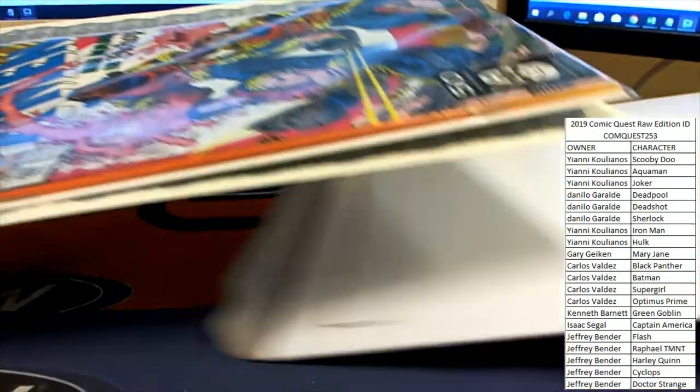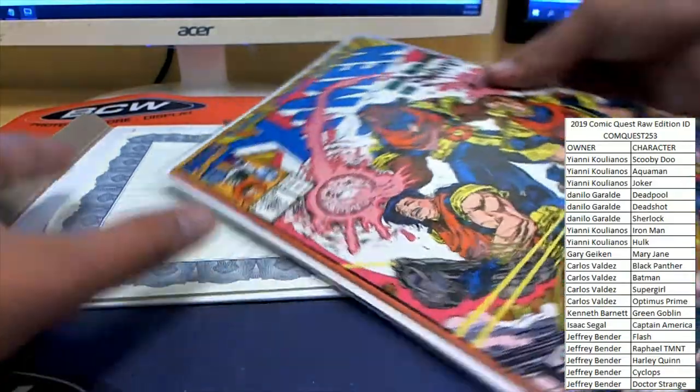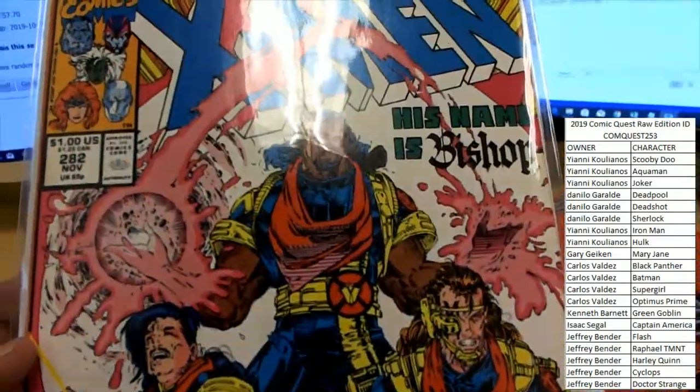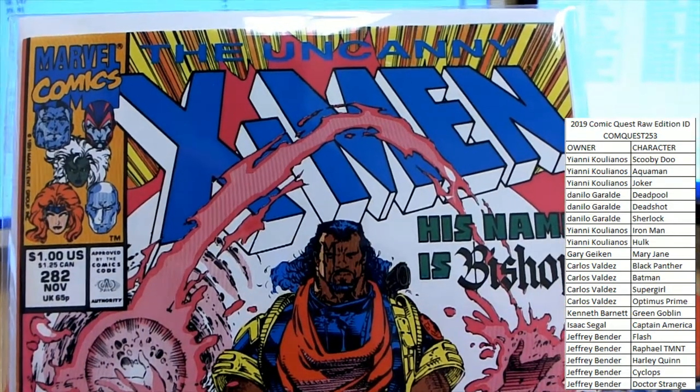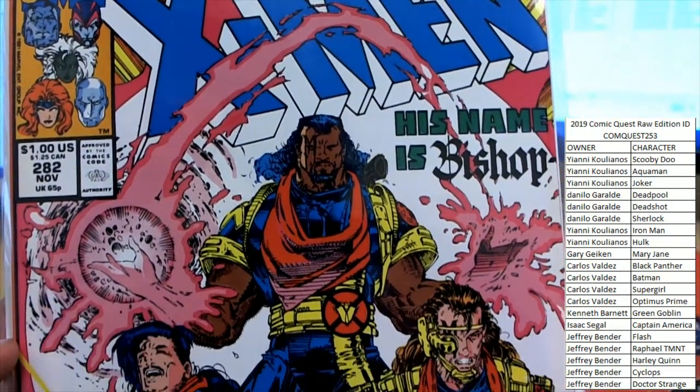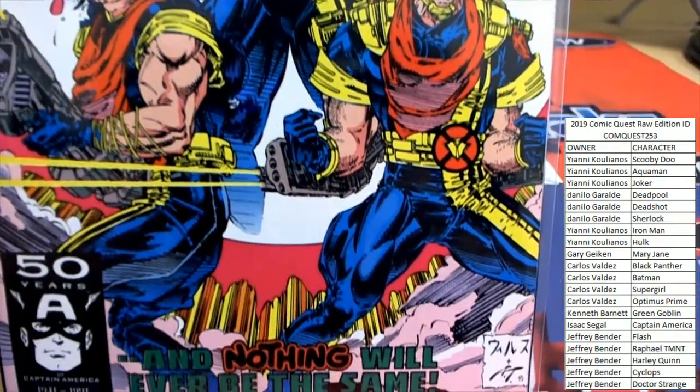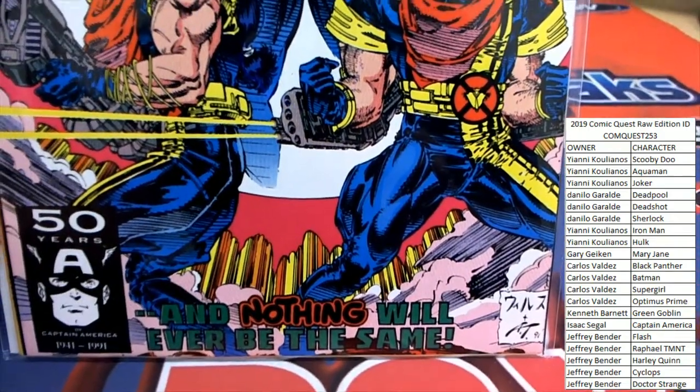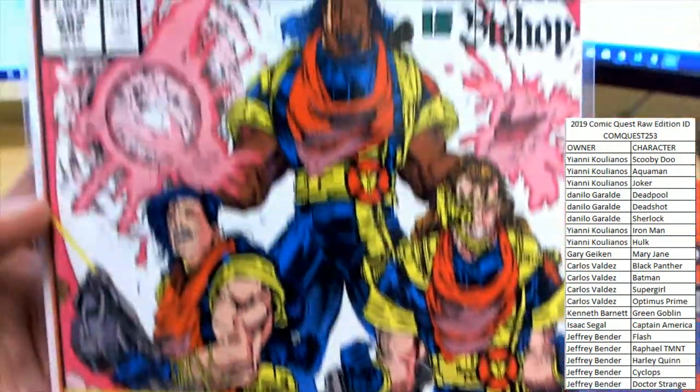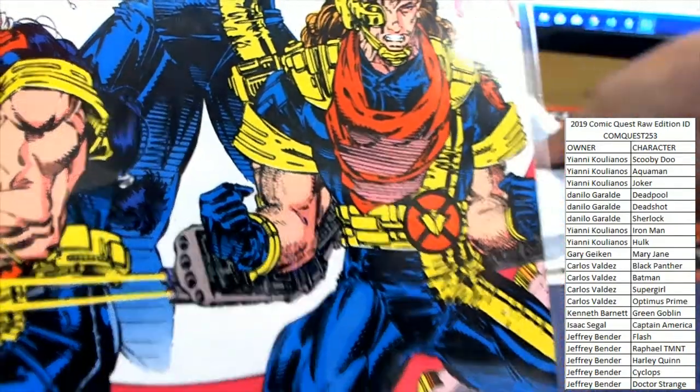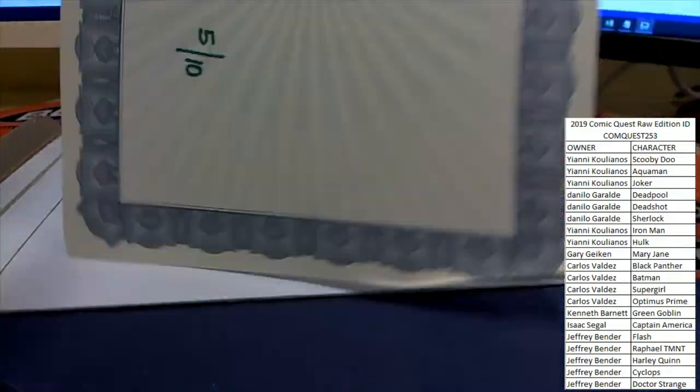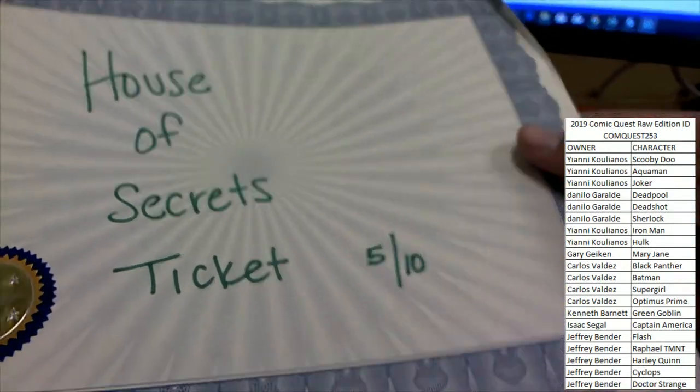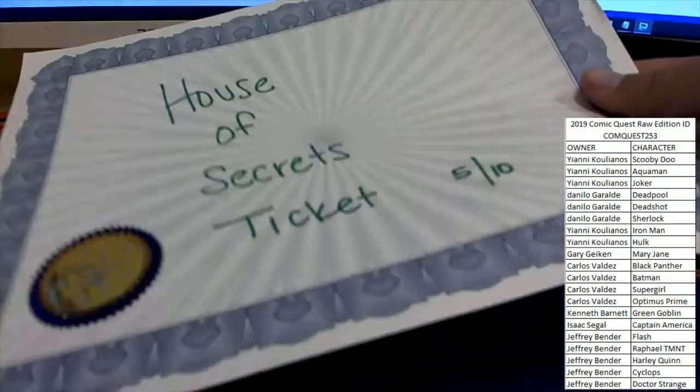First, the book is Uncanny X-Men, and it looks like it's the first appearance of Bishop. The winner of this break will receive House of Secrets ticket number five of ten.